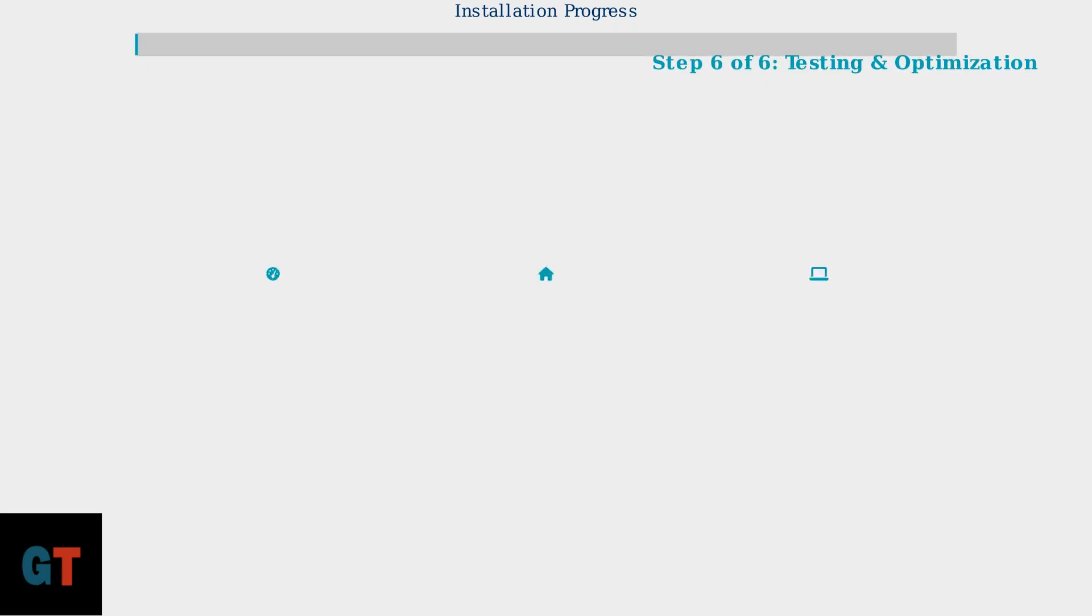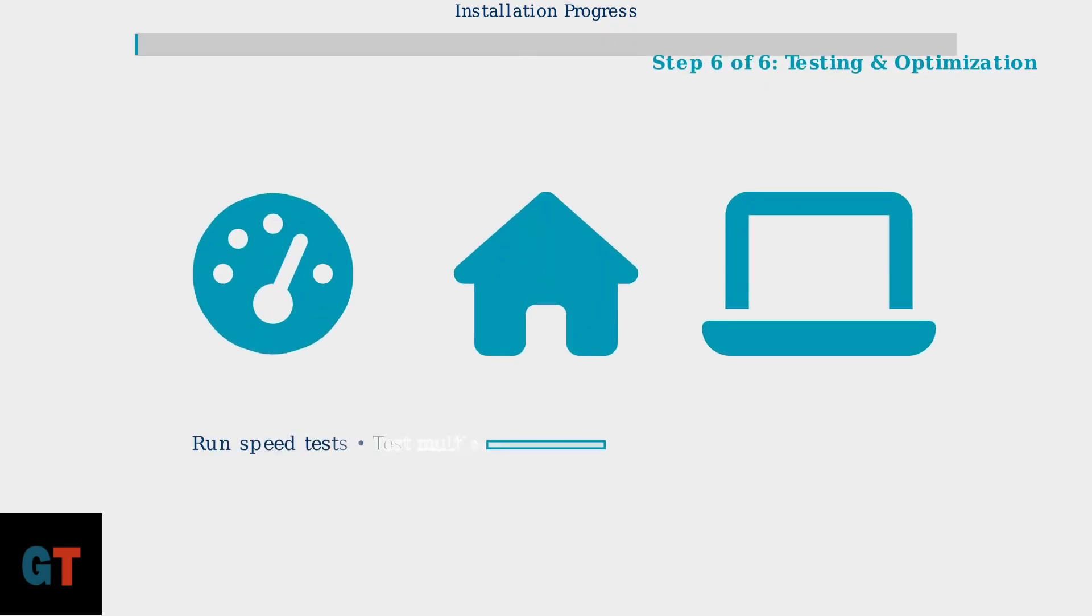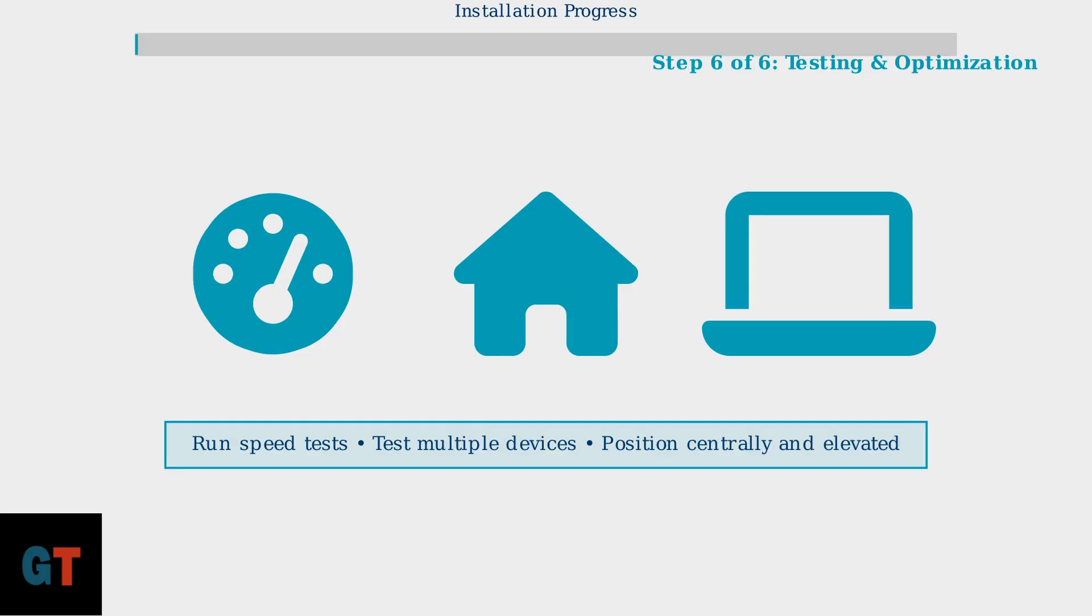Step 6 completes the installation with testing and optimization. Run speed tests through the Cox application to verify performance. Test connectivity on multiple devices and position your equipment in a central elevated location for optimal wireless coverage throughout your home.